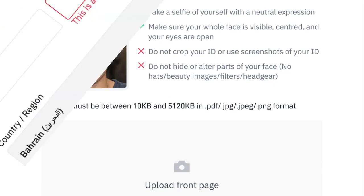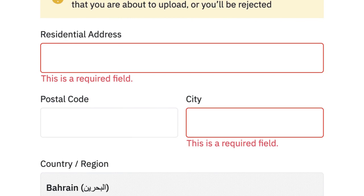Address verification, if required: Provide proof of address, such as a utility bill or bank statement.